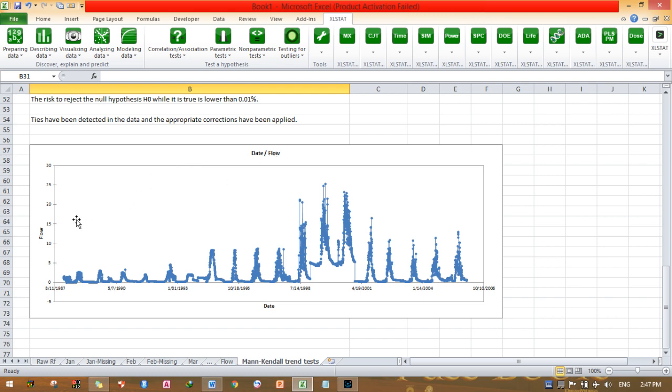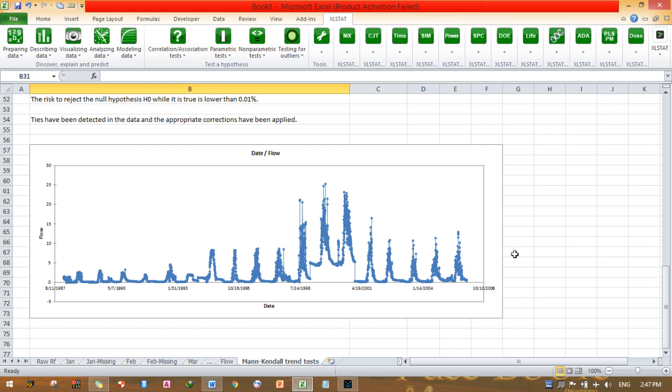Flow is on the left side and the date here. As you can see, this is my trend in stream flow. There is a trend in my stream flow.